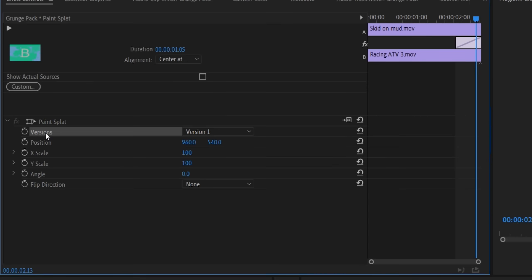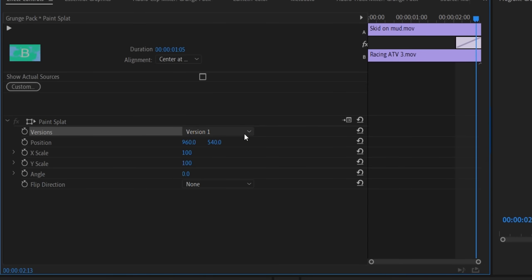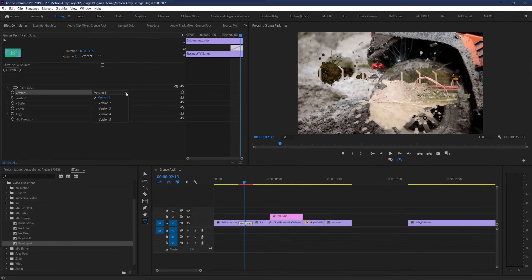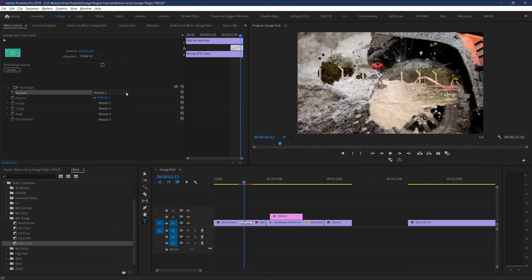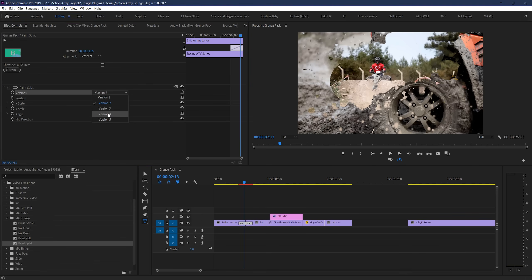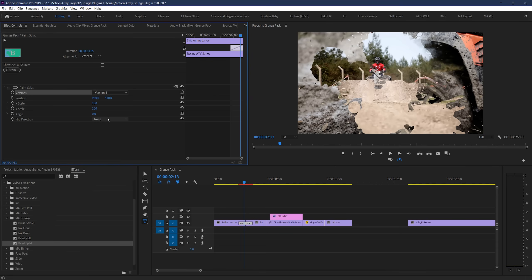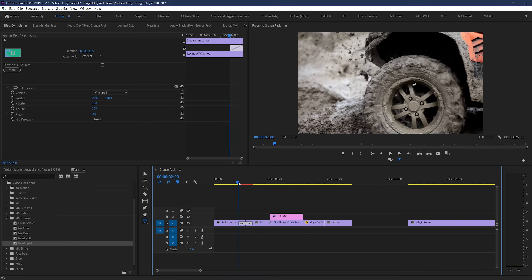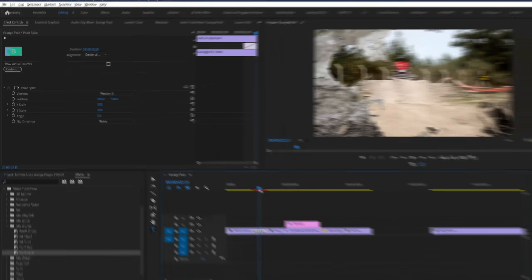First, notably, is this dropdown for versions. Basically, with each of these different transition styles, you have five to six different variations. So really, between the five different styles, you actually have 26 different transition variations. And changing them is as easy as going to this dropdown and selecting a new version. But once you've got the transition down and in the version you're looking for, you can actually control it even more.